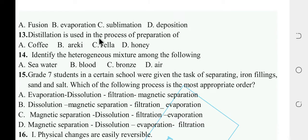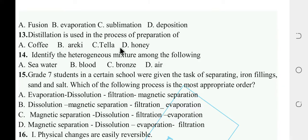Distillation is used in the process of preparation of alcoholic beverages. Options: coffee, gin, broth, honey. The answer is gin — alcoholic beverages are prepared by distillation.